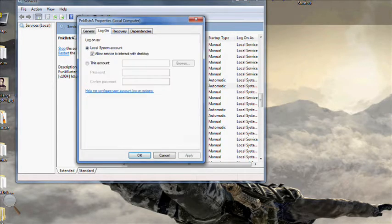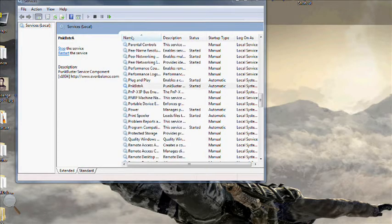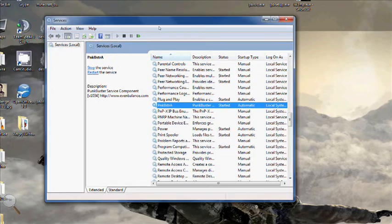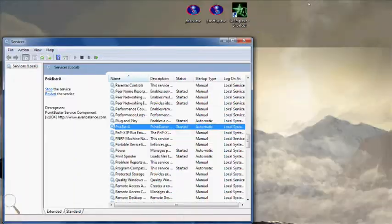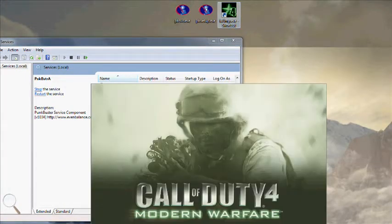log on and there's a little tick box that says allow service to interact with desktop. Click on that, apply, OK and then when you run the game,